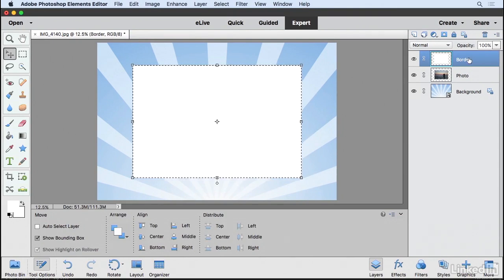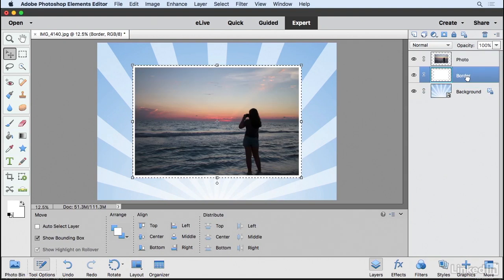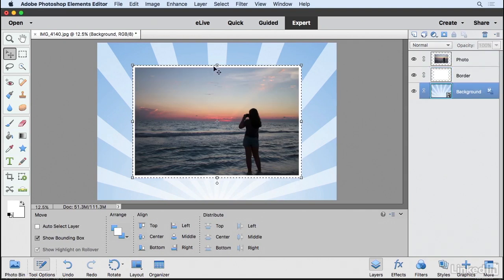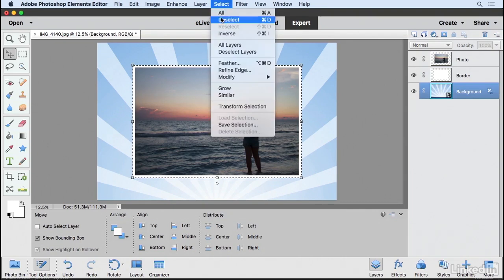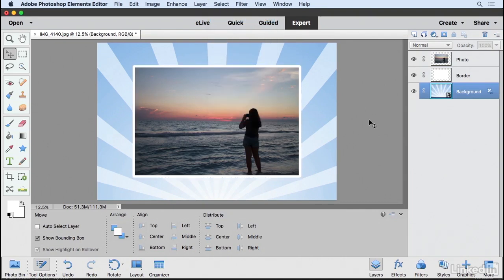And all I want to do is drag that below the photo area and that now gives my photo the appearance of having a nice border on it. You can now go to Select and choose Deselect if you want to.